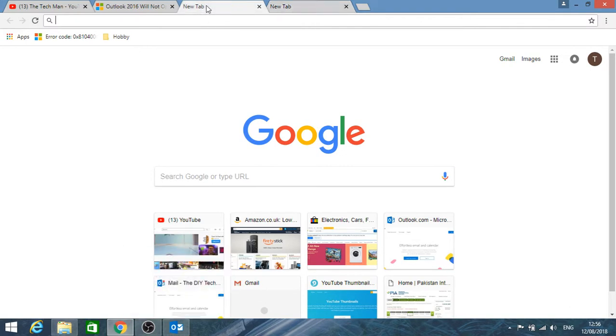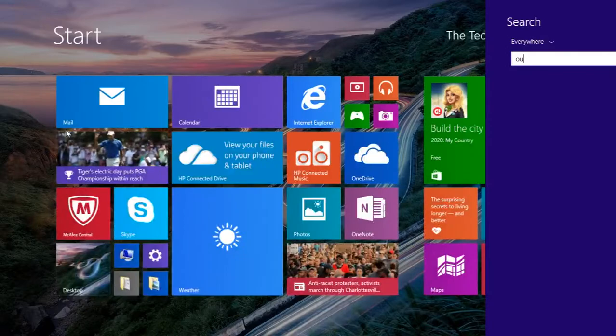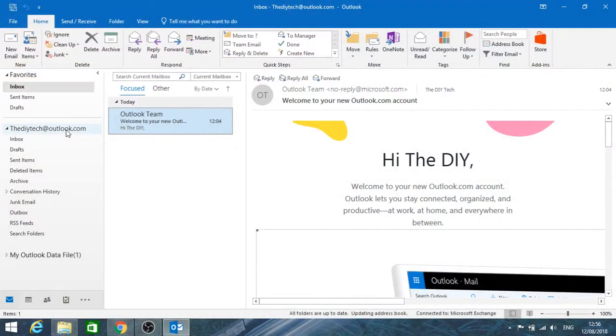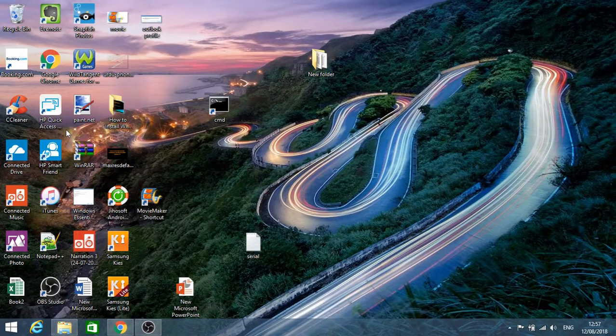So then what you have to do is every time you have to go and launch Outlook again. Basically every time you launch it, you're launching a new instance of Outlook.